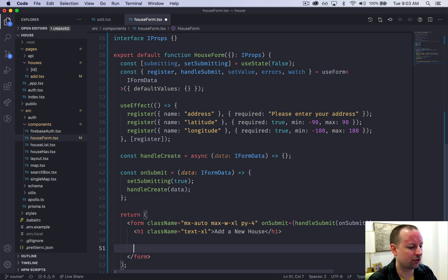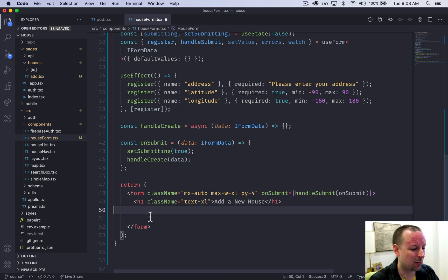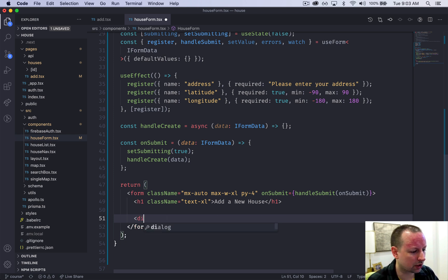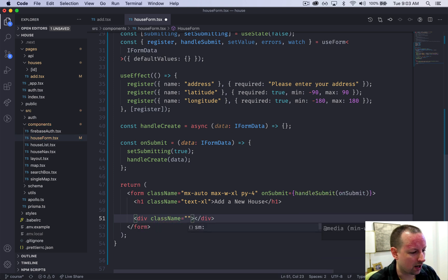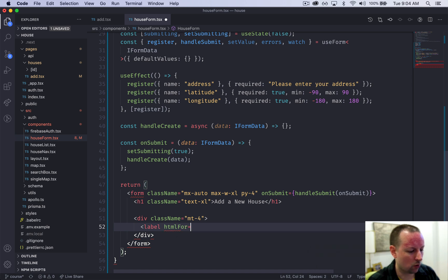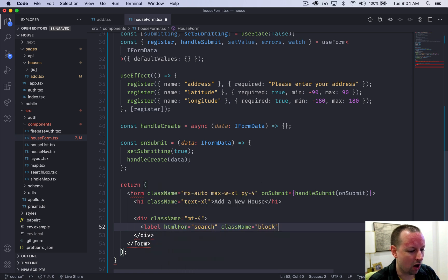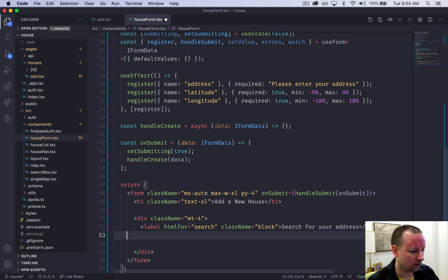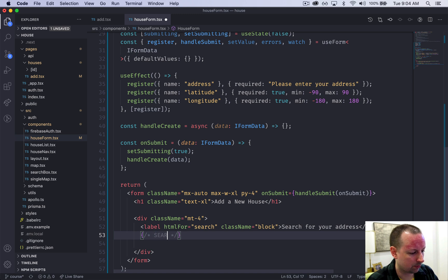Next thing we want to do is just start to fill out a little bit of detail in this form and then we're going to call it a day on this video. What we're going to do here for now is just create a div with a bit of top margin and inside of this div we're going to have a label htmlFor, it's going to be for a search field. We're going to give it a class name of block and inside of here we'll say search for your address. Right here we'll put a comment - search field - that's what we're going to be putting there.